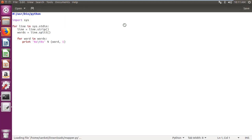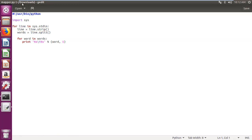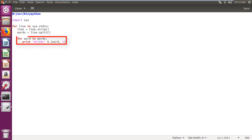I have created mapper python file which reads line from input file, splits line into words, and generates key as word and value as one for reducer program.